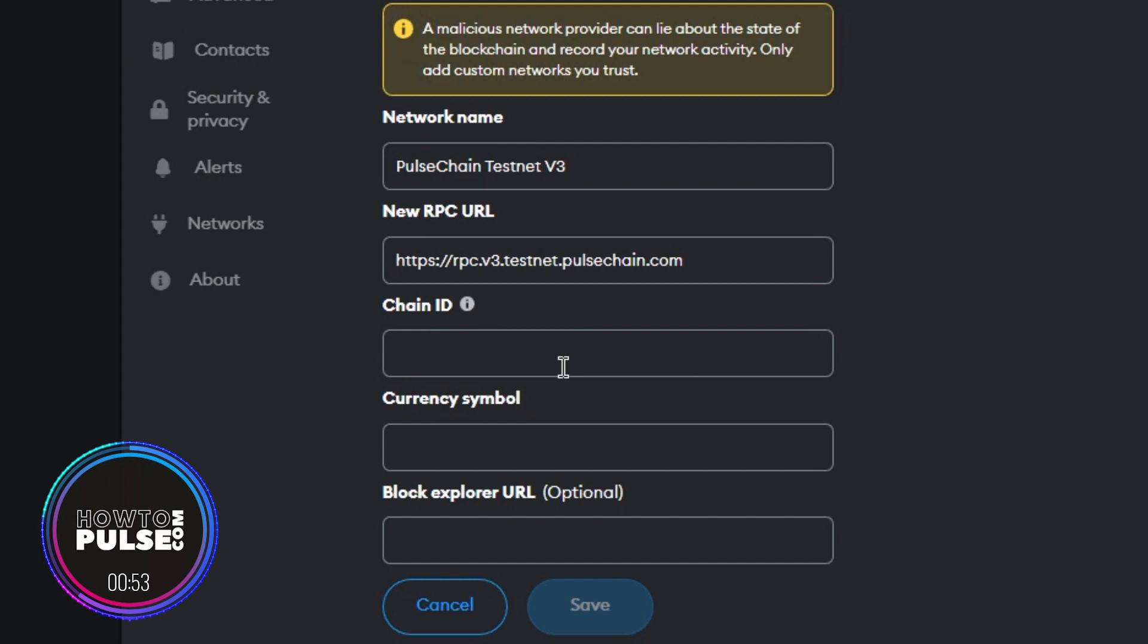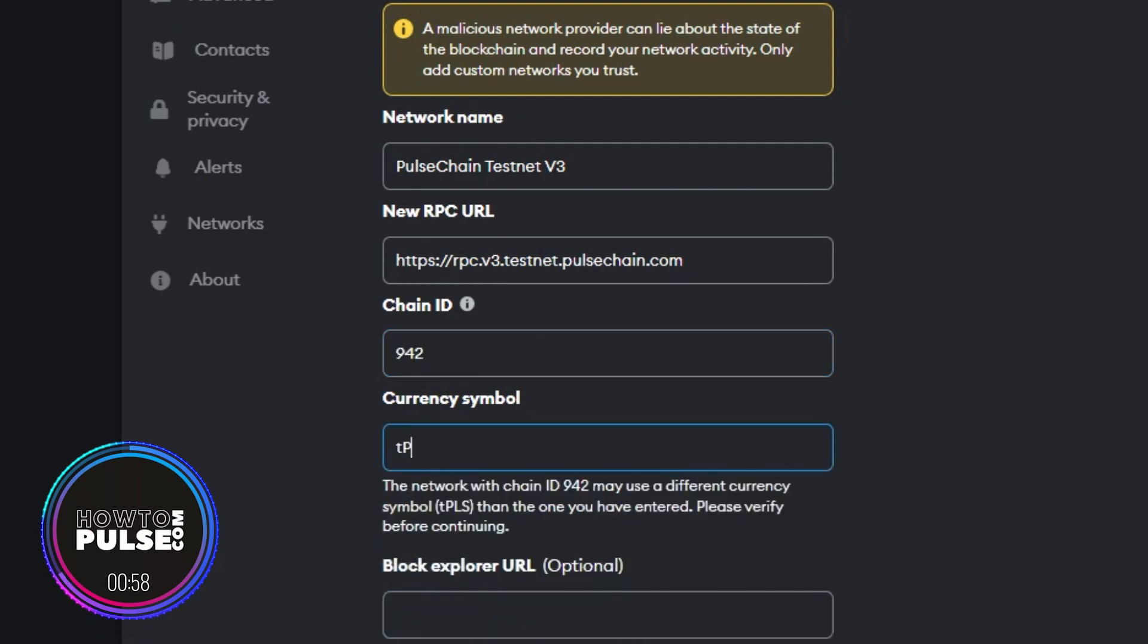In the Chain ID field, enter 942. In the Symbol field, enter TPLS.